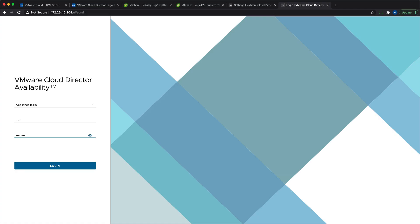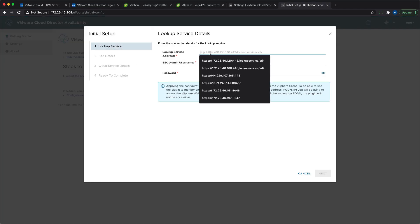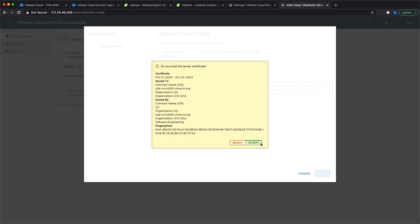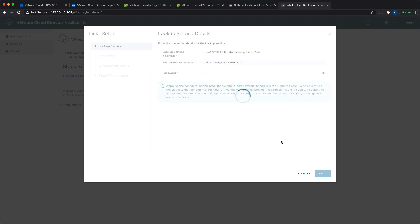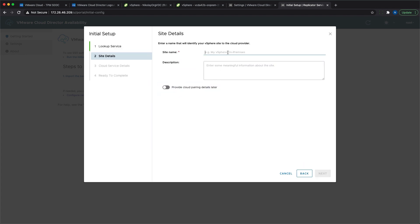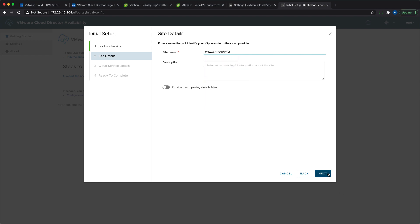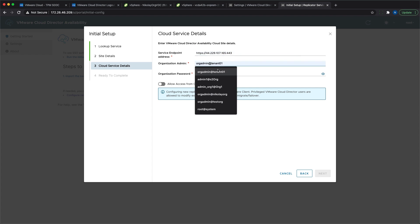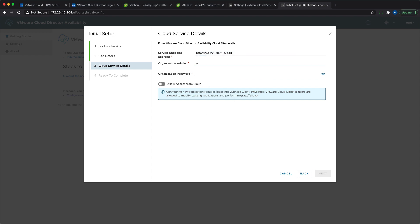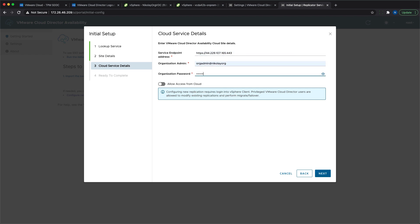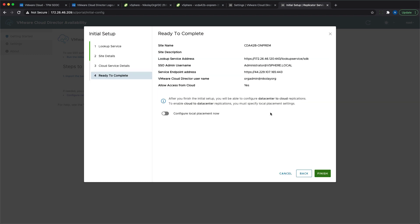The steps for pairing an on-premises site to the cloud are very simple. You just need to follow the wizard and when prompted, provide the public IP address that you generated for the endpoint. One thing to consider is that the public IP address of the data center where the on-premises appliance is deployed should be part of the trusted IPs in VMC.